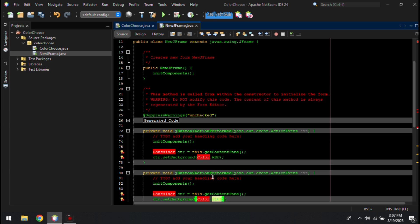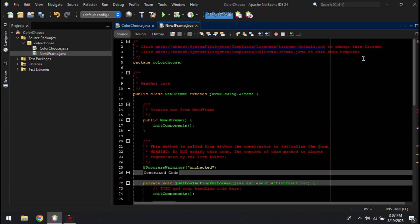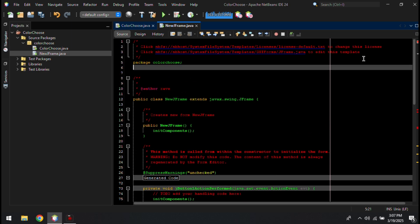Oops, sorry I forgot — you need to import the color syntax to run. Scroll up and find the package declaration, then below the package type: import java.awt.Color, so that the code you input in the button will run.